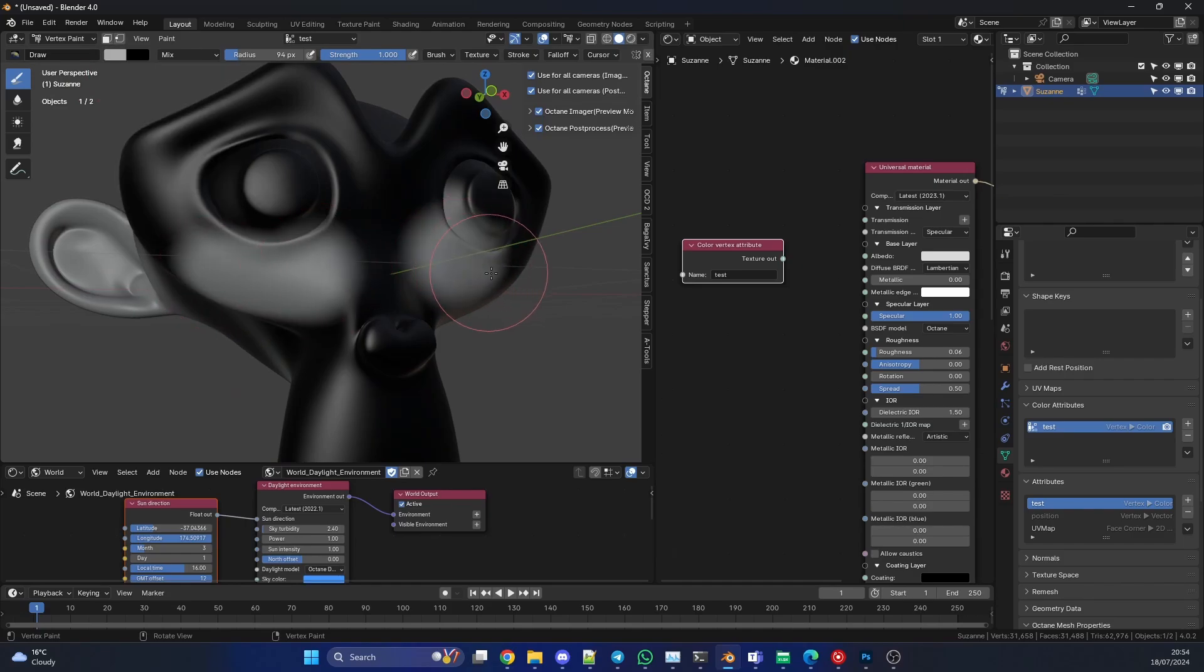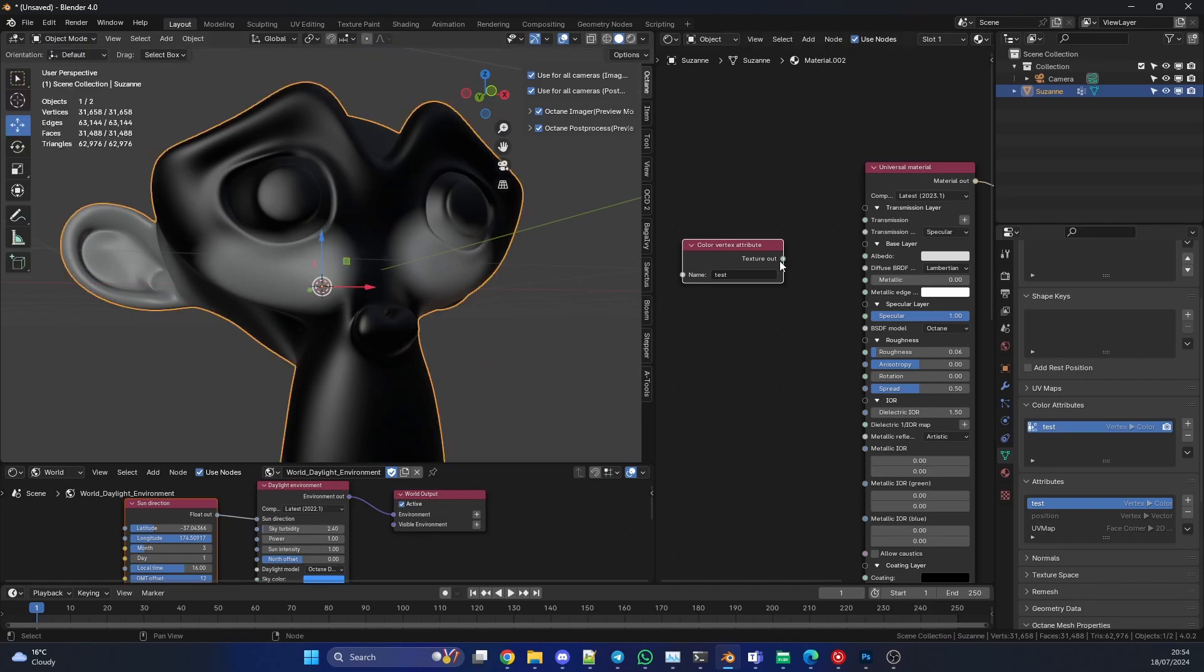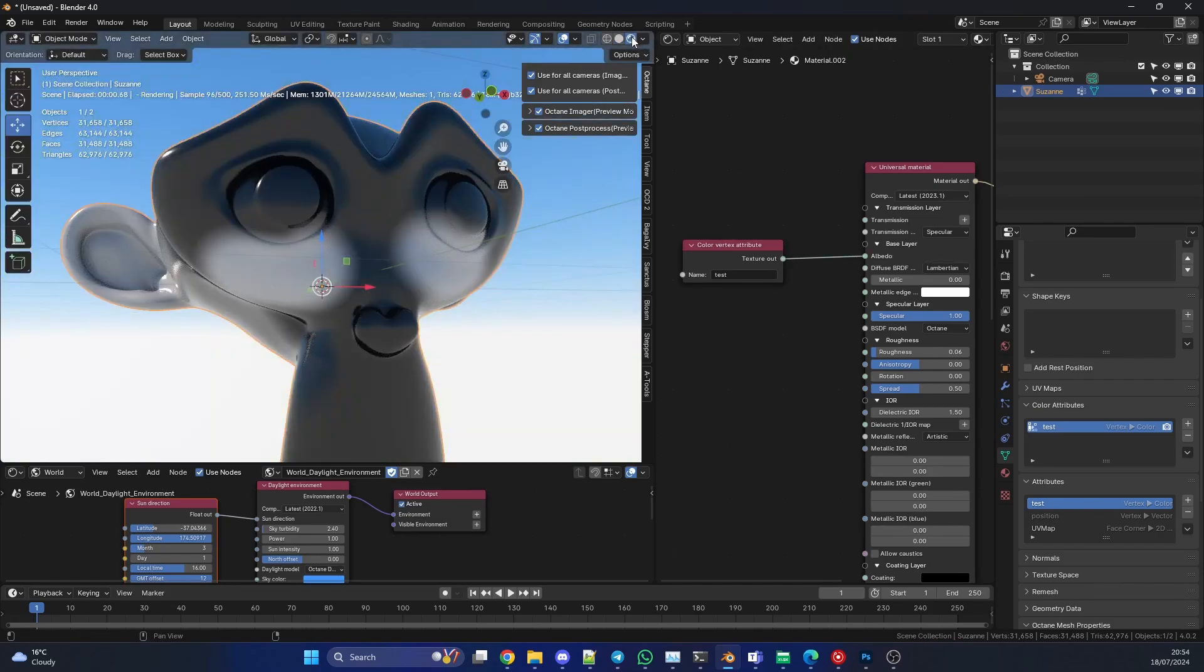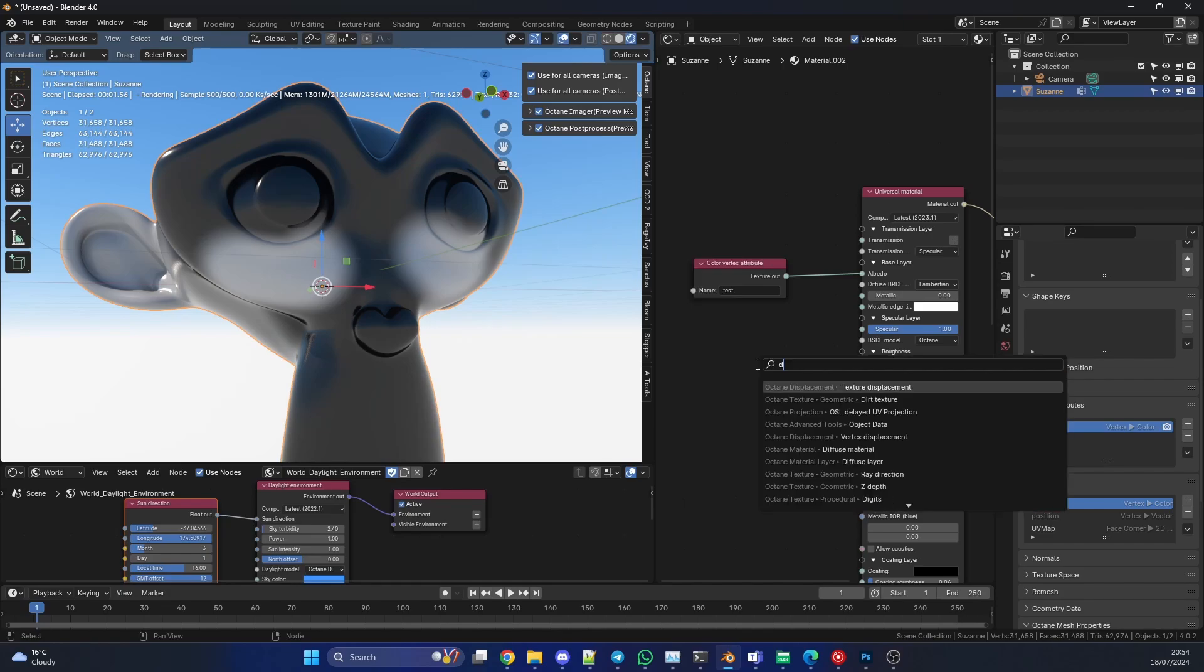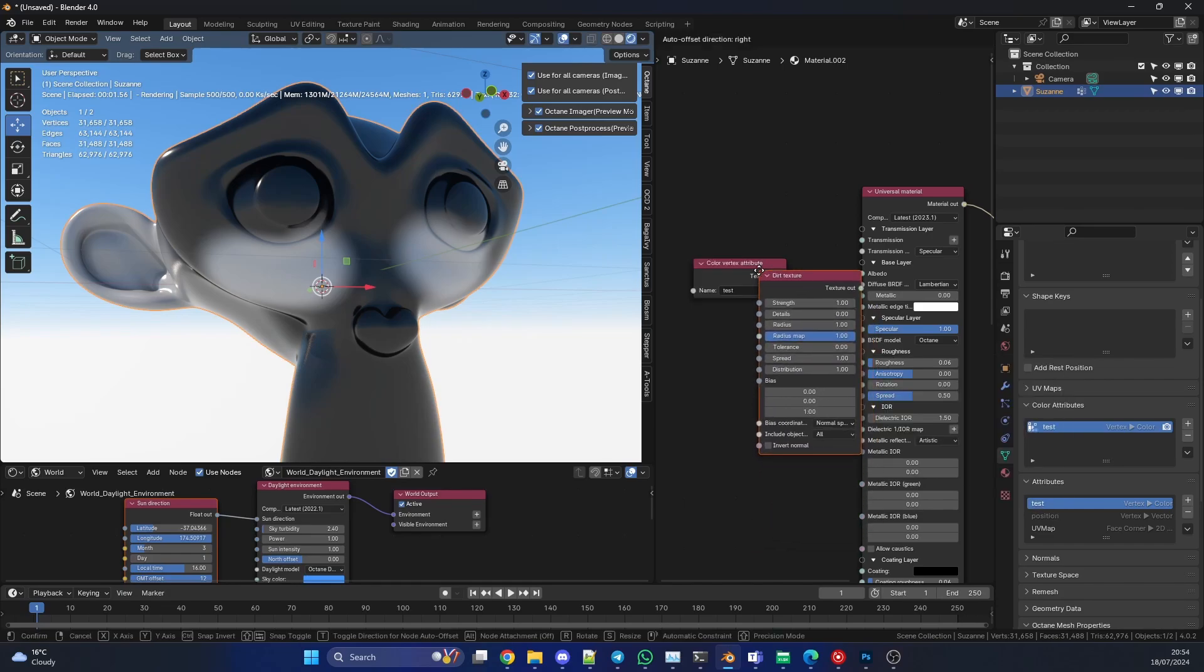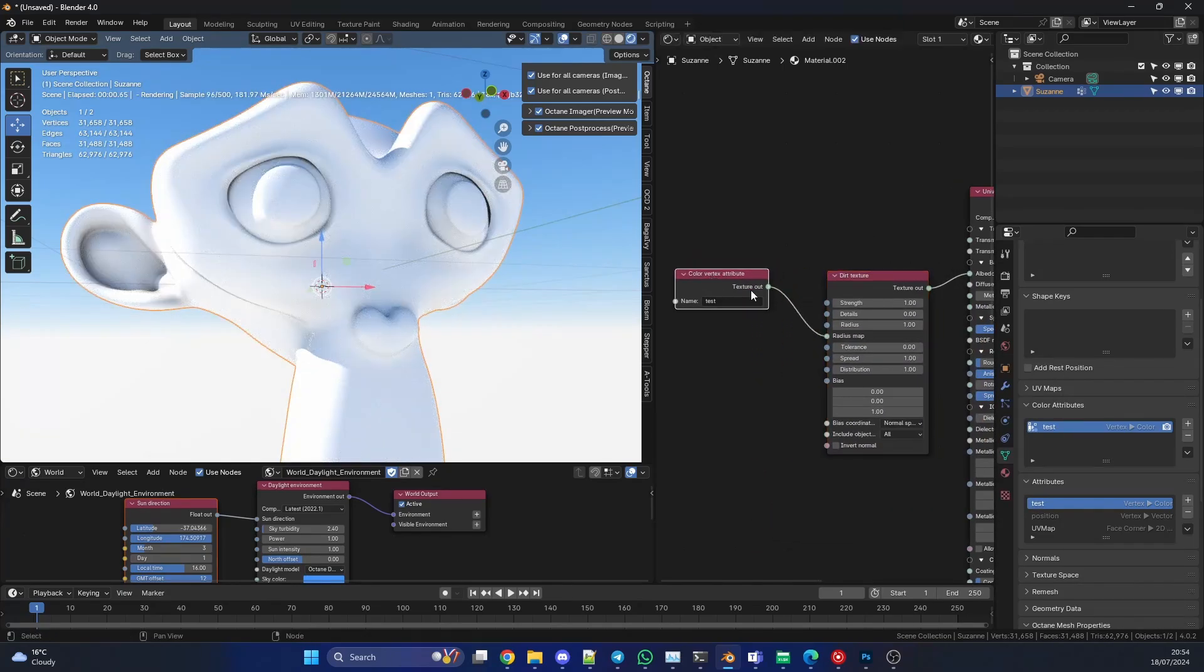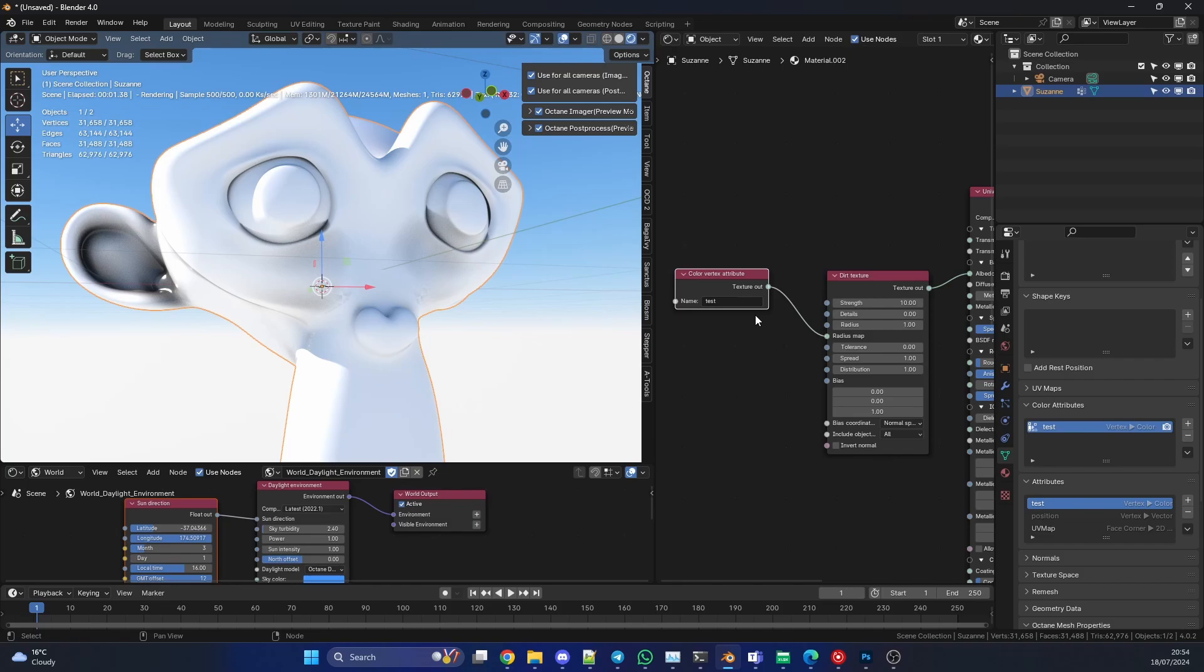And I come back into the object. Now if I plug this back into the albedo, perfect. Then what I can do is I can drop down something like a Dirt texture and we'll plug this into albedo as well. This will use the radius map, so go to 'test'. I can put the strength up and you can see where I actually painted white, this is where it's dark. So that's one use case for using something like a Color Vertex Attribute. And that's pretty much the tutorial.